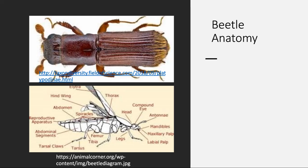Here is a diagram of a beetle. It has a head, the thorax, the abdomen, spiracles, and the elytra — that is their upper wing, the hard one you see when they are resting and not trying to fly. It also has tarsal claws, which will be coming up later. Like all insects, they have three pairs of legs.